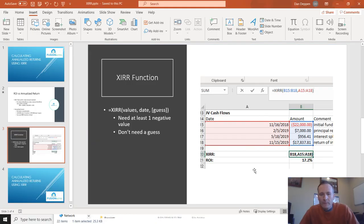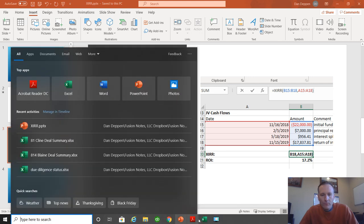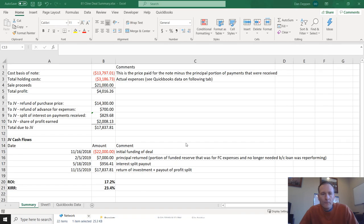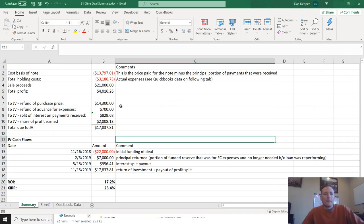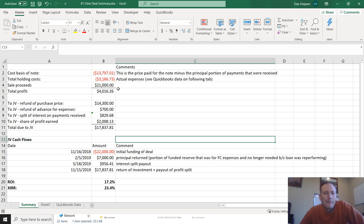So let's pull up Excel and look at this sample. So looking at this one, this is a deal summary from a JV deal that I recently closed out. I'm not going to go into all the details of how it works. Maybe I'll do that in a future video.